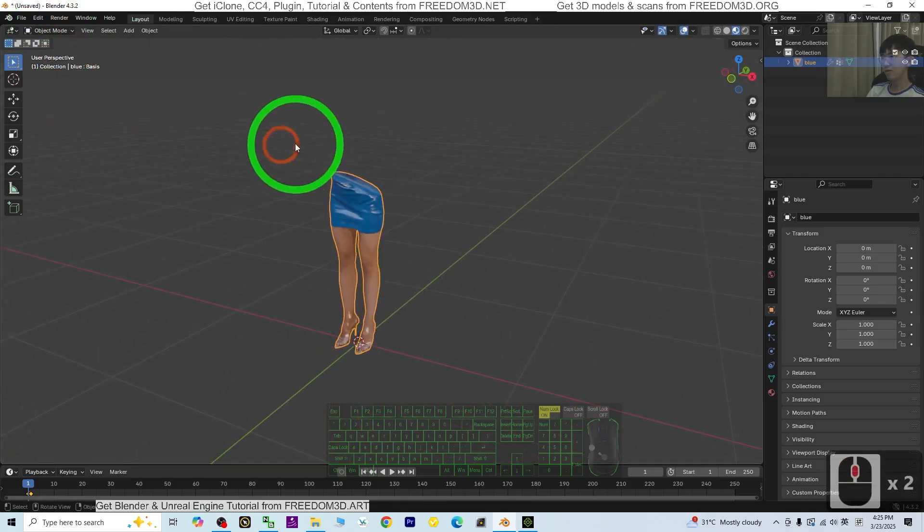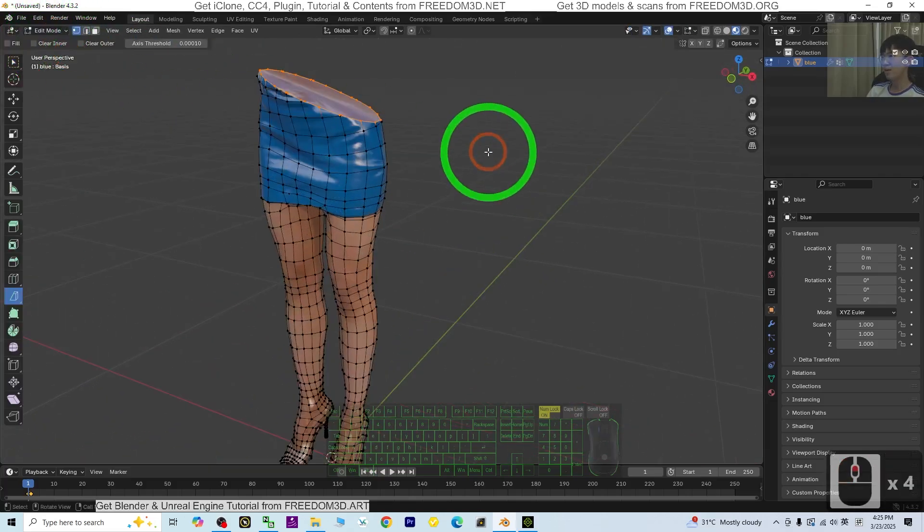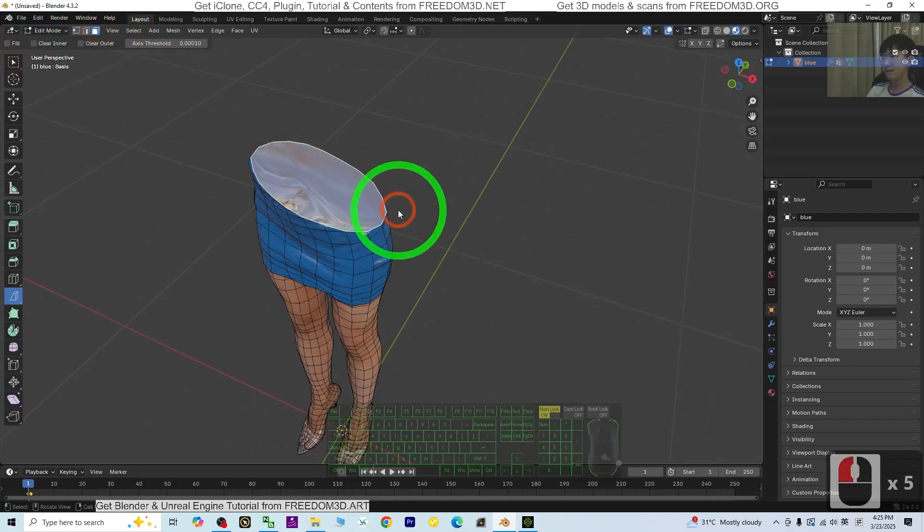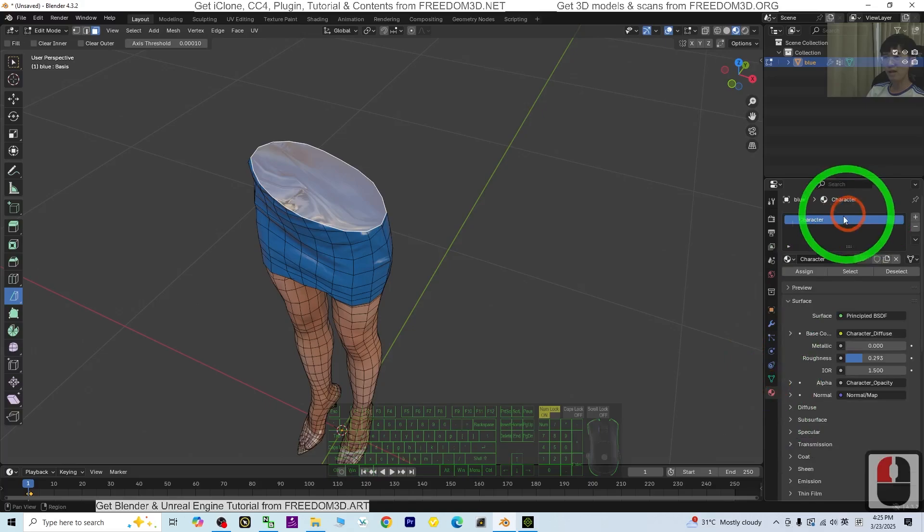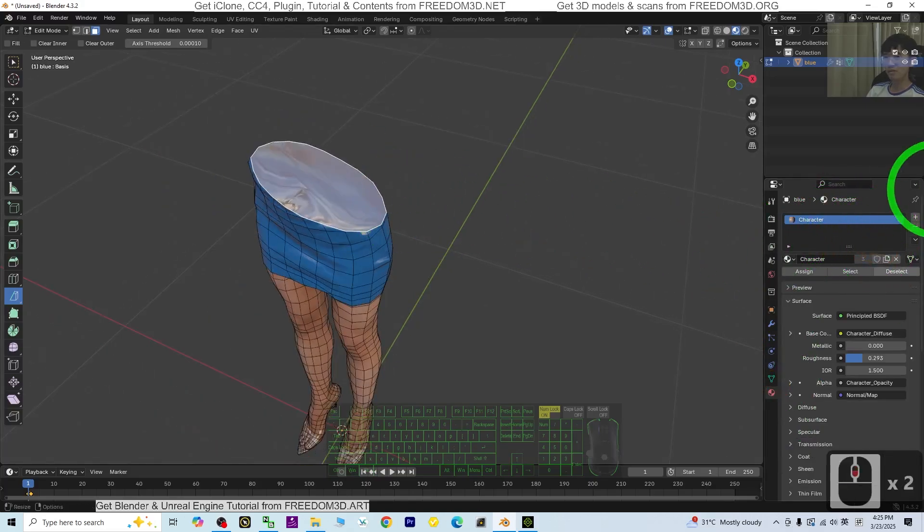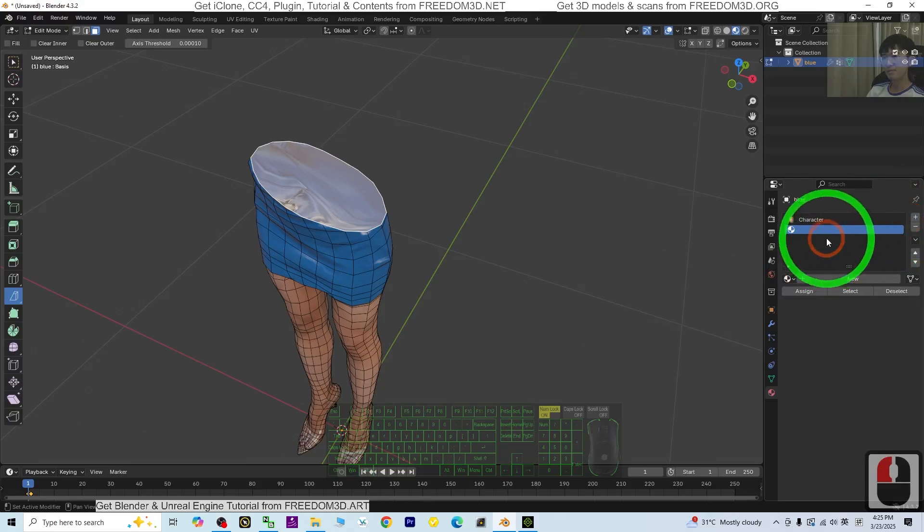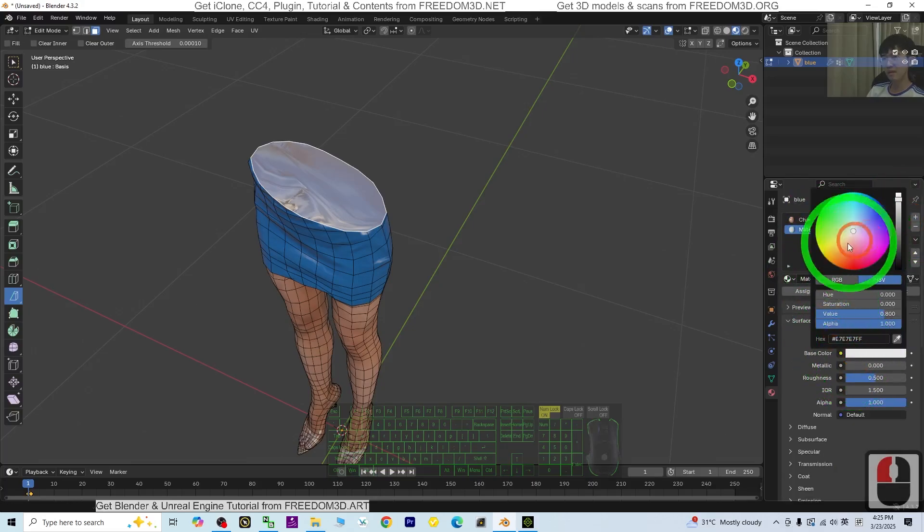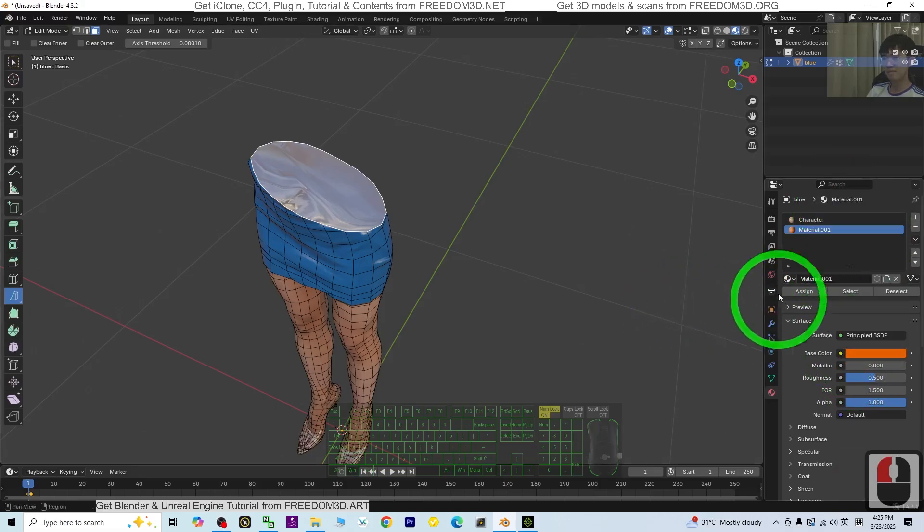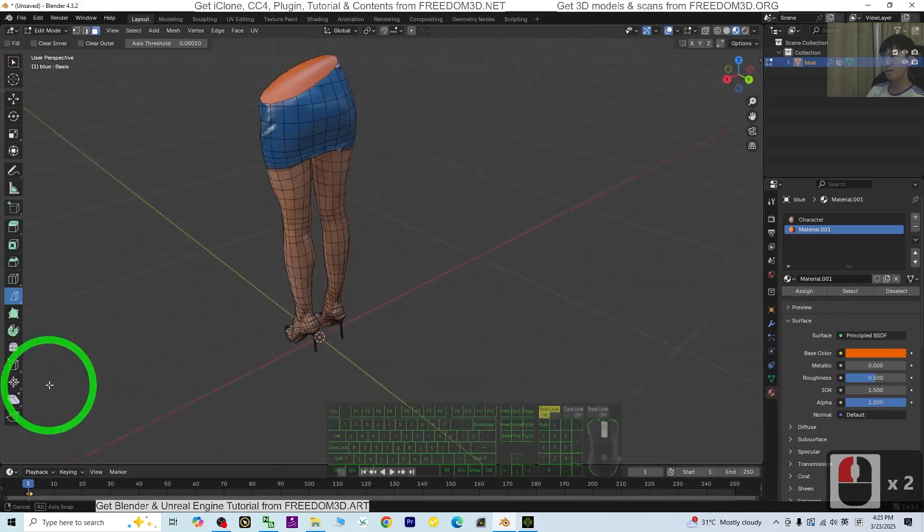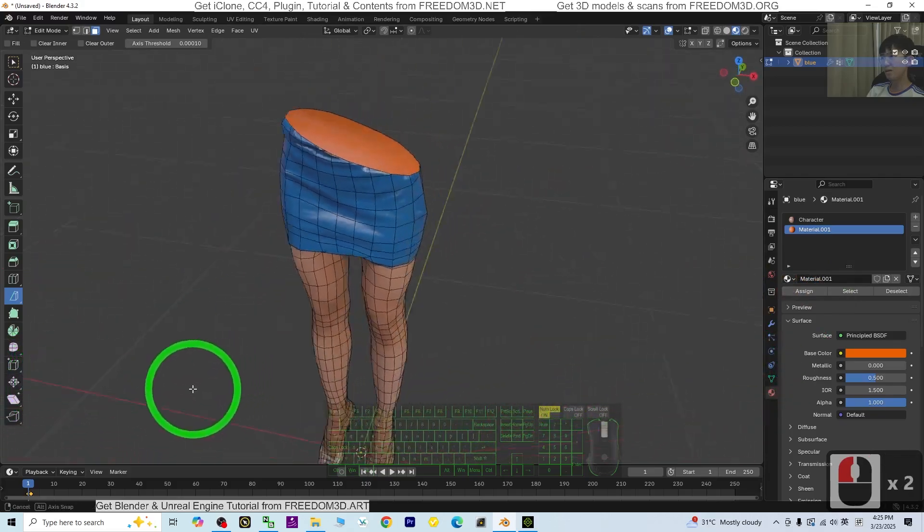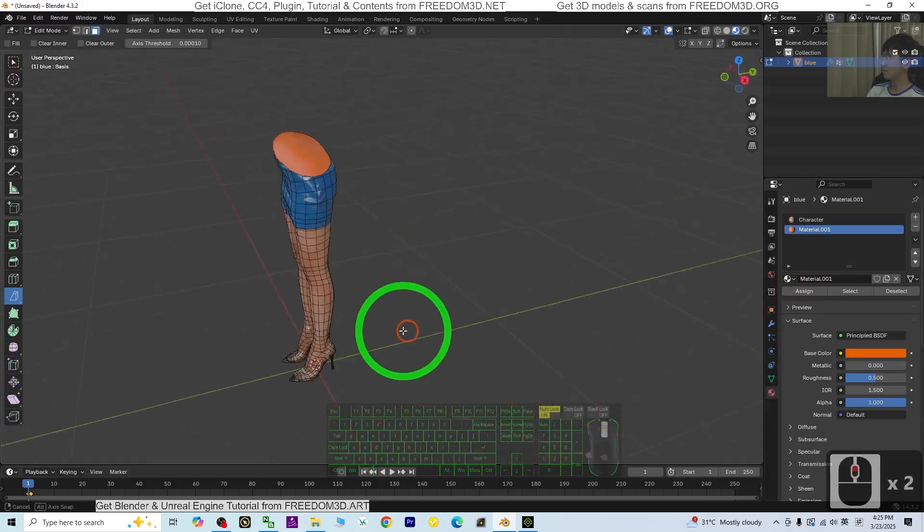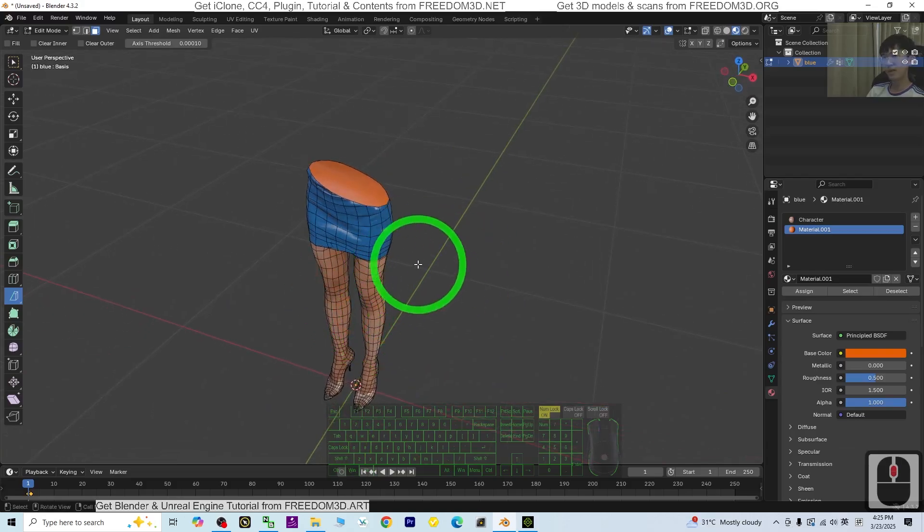We're going to fill this. Back to Edit mode, select here, then select the face. We're going to add a new material. Click plus New, add a red color, then click Assign. Done. I have this piece.